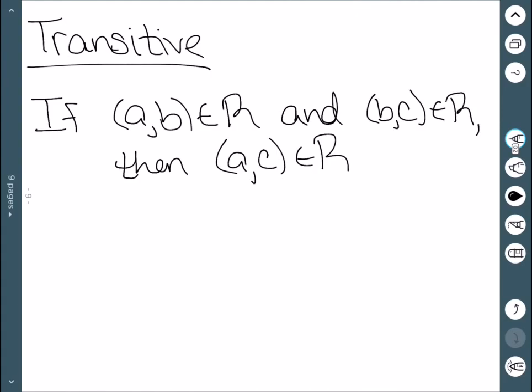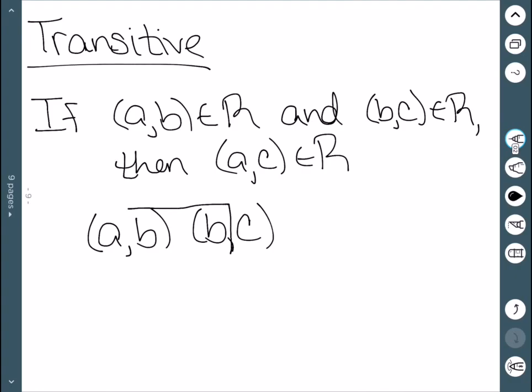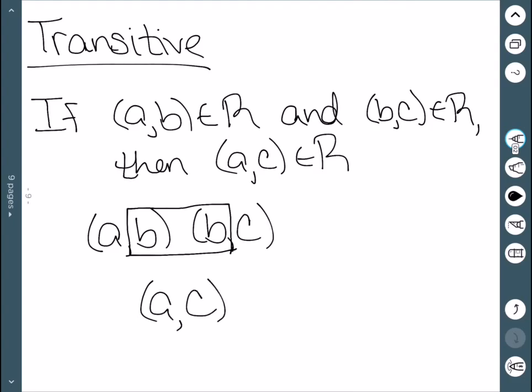The last property we'll look at is transitive, and this is probably the hardest to see. Transitive means that if (A,B) is in the set and (B,C) is in the set, then (A,C) is in the set. Essentially, if the second coordinate of one point is the same as the first coordinate of another, I should be able to combine these two outside points A and C, and that point should still be in my set.